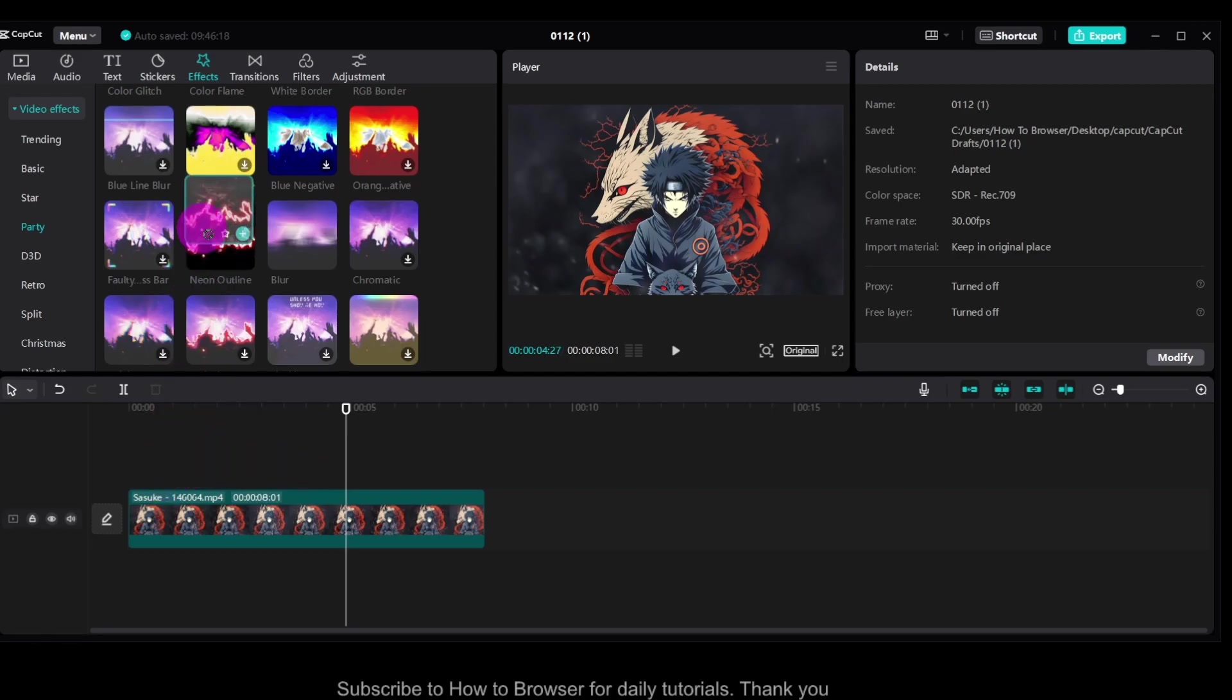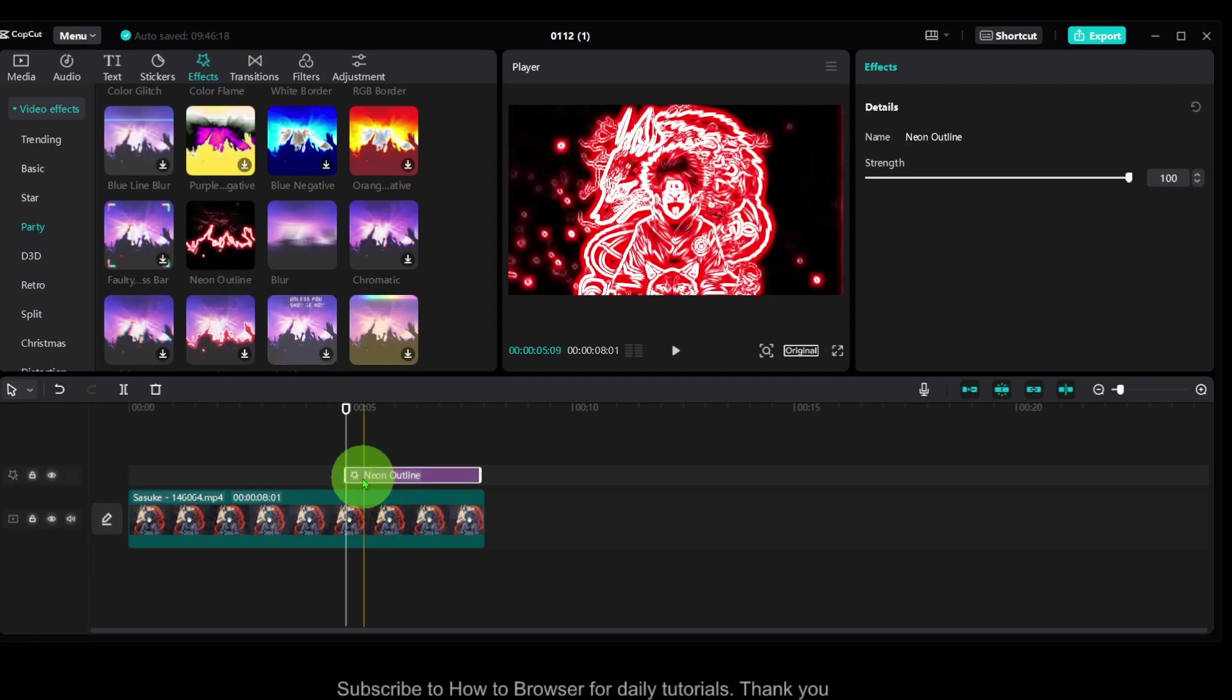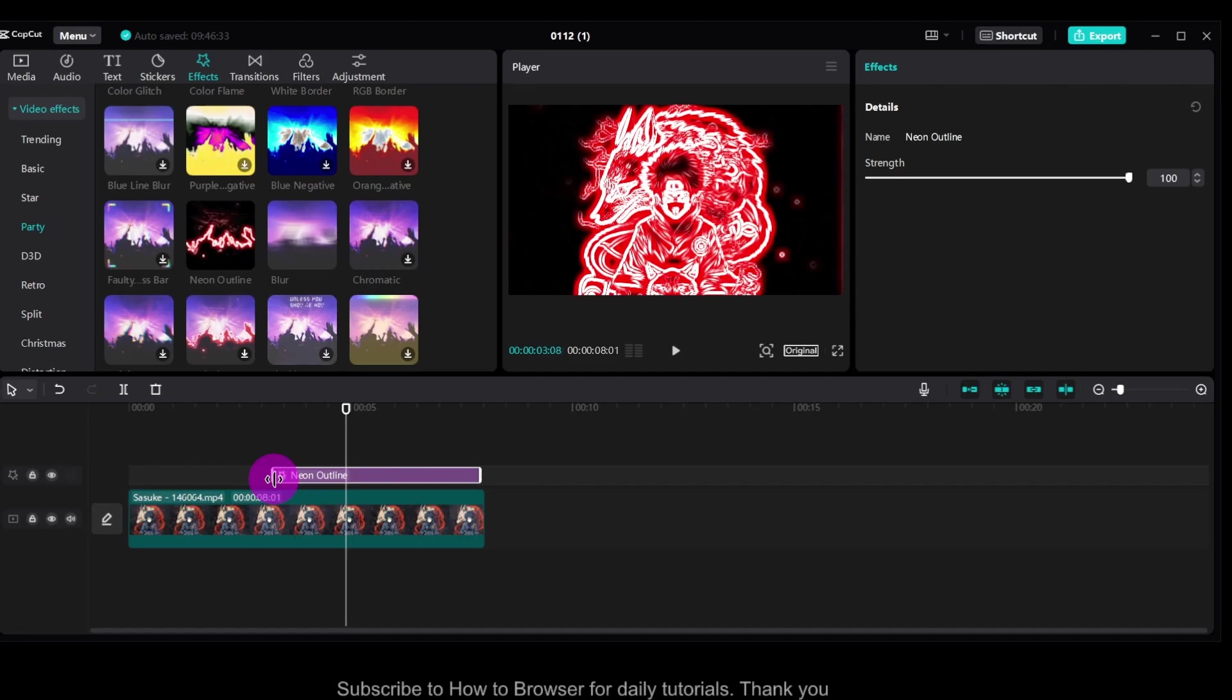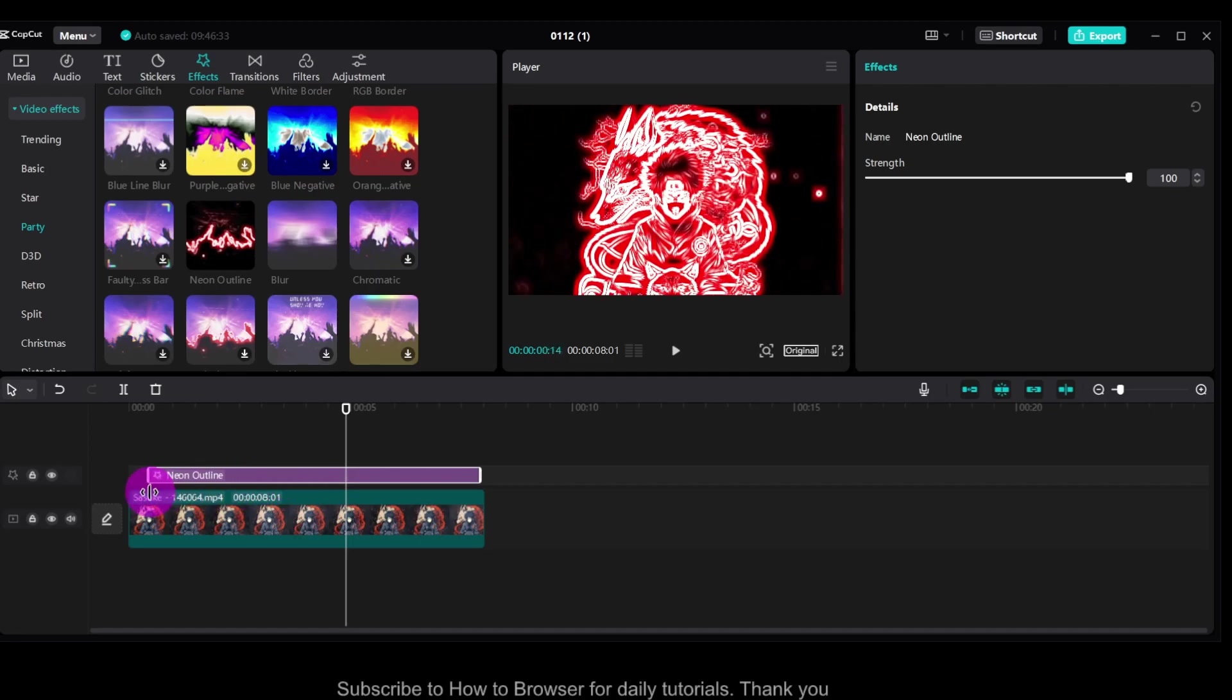That's one way. Another way, just press on this plus here and it will be added automatically to the video. Then you just have to grab it and drag it so it covers the entire video.